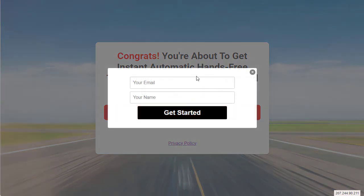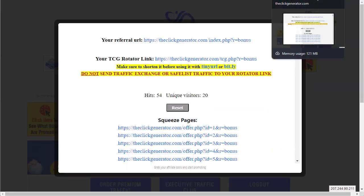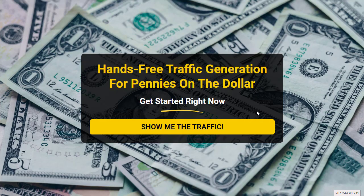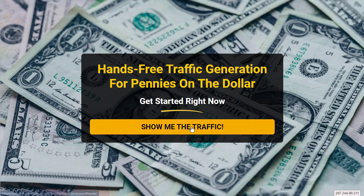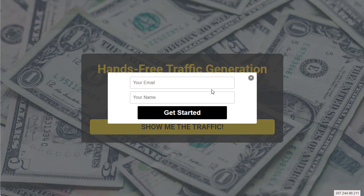Let's go back and click on number four so you can promote this squeeze page and it'll have your autoresponder so you can build your email list. 'Hands-free traffic generation for pennies on the dollar, show me the traffic.' They click on that button and this box will have your autoresponder form code.